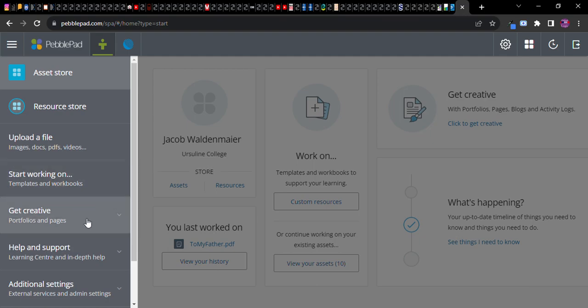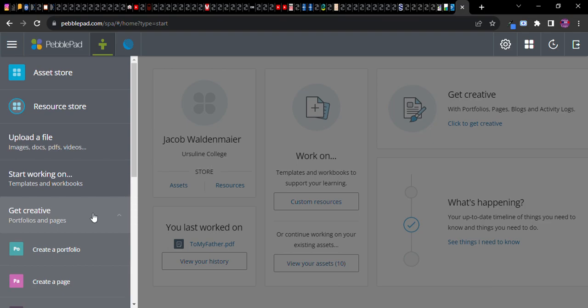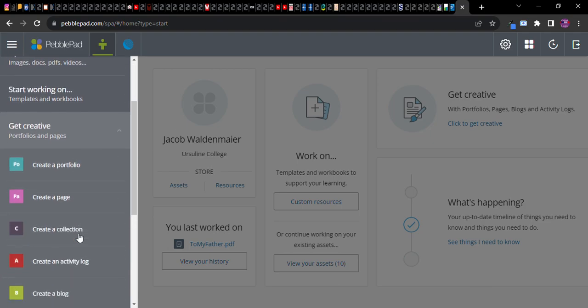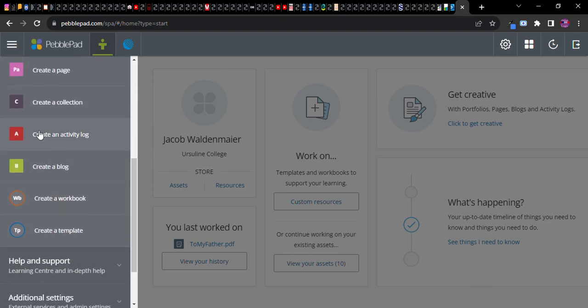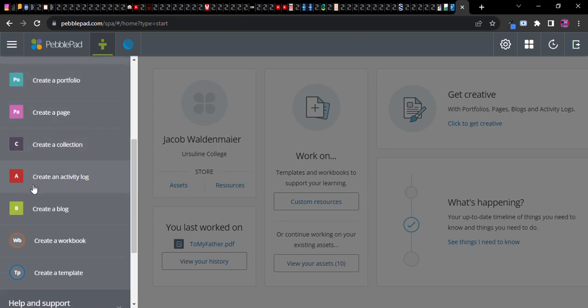So you need to make sure that you choose get creative and then scroll all the way down. Now one of the things I want to point out about these boxes versus the circles.